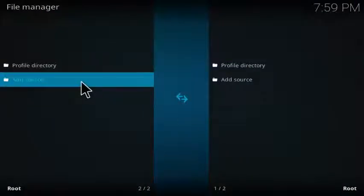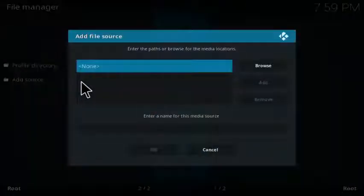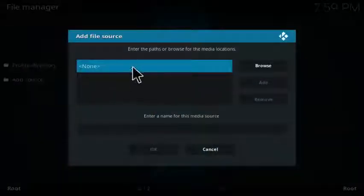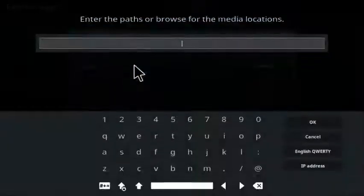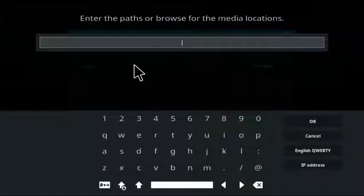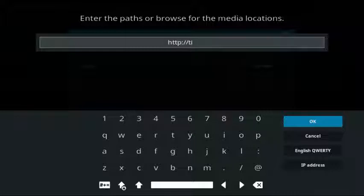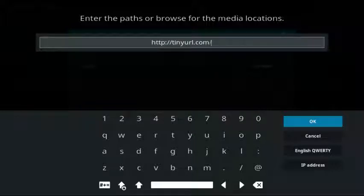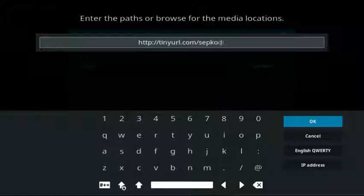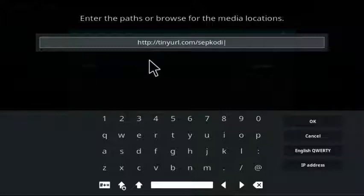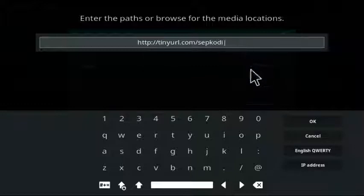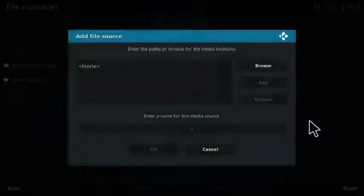Click on none and enter this URL: HTTP colon slash slash tinyurl dot com slash sepkodi. SEP Kodi. And that link will be in the description below as well. Then you click OK.